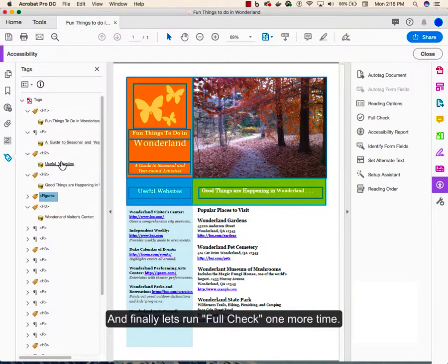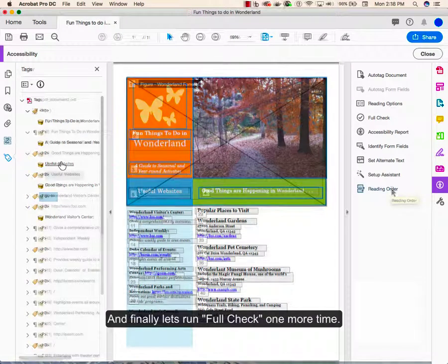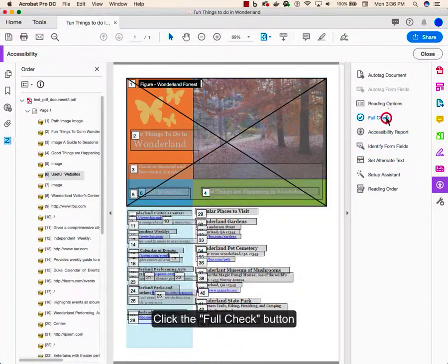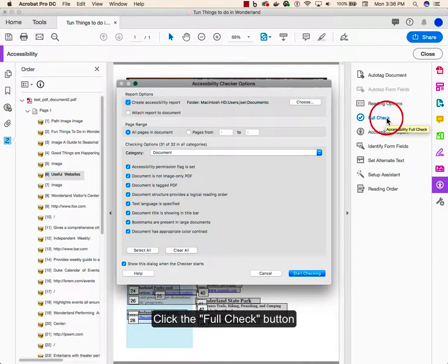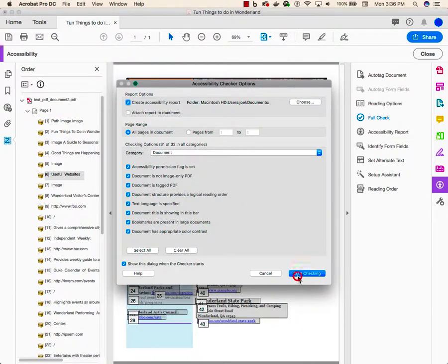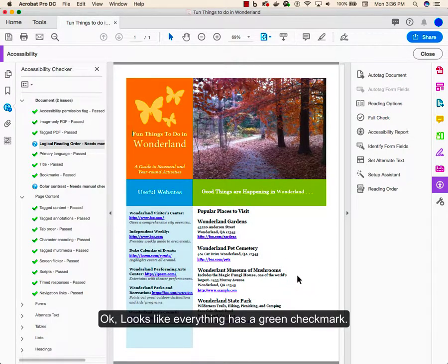And finally, let's run the full check one more time. Click the Full Check button. And click Start Checking. Okay, looks like everything is a green check mark.